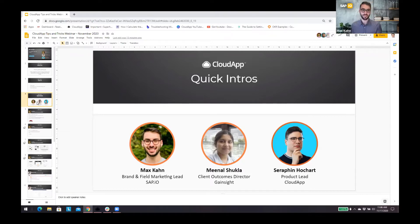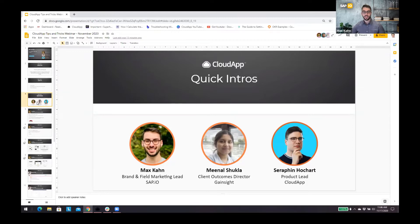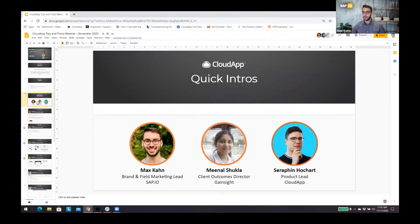Thanks so much for having me. I currently run brand and field marketing design and operations for SAPIO, which is the early stage venture arm for SAP. What we do is invest in companies like CloudApp and accelerate startups in the enterprise software space, helping them scale with SAP.